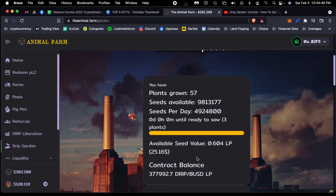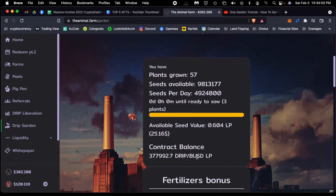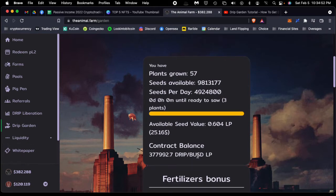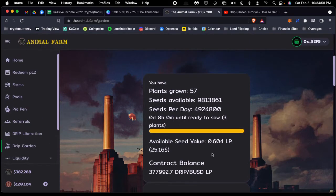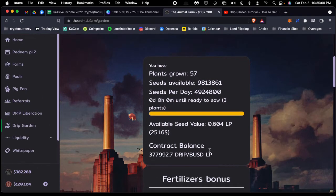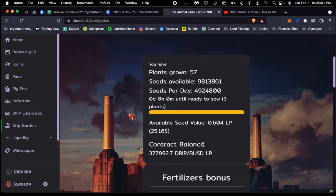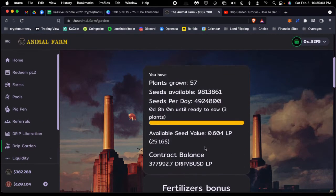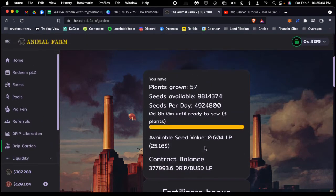But this fluctuates—the 5% fluctuates, it's not guaranteed. It's based upon market conditions, but it's pretty lucrative. As you can see, you could make a substantial amount from a very small amount of money, and you get this every day.